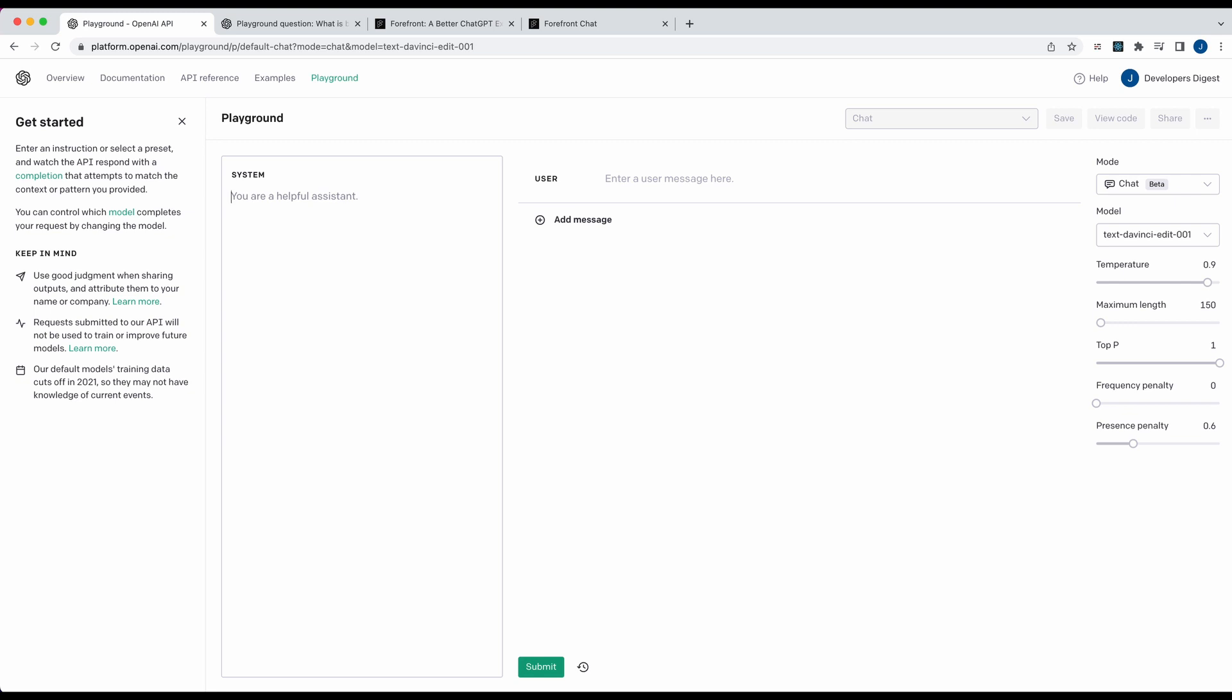So the system prompt, if you're interested in trying this out, you can go to platform.openai.com, sign up for an account if you haven't already, and then just go to their Playground.